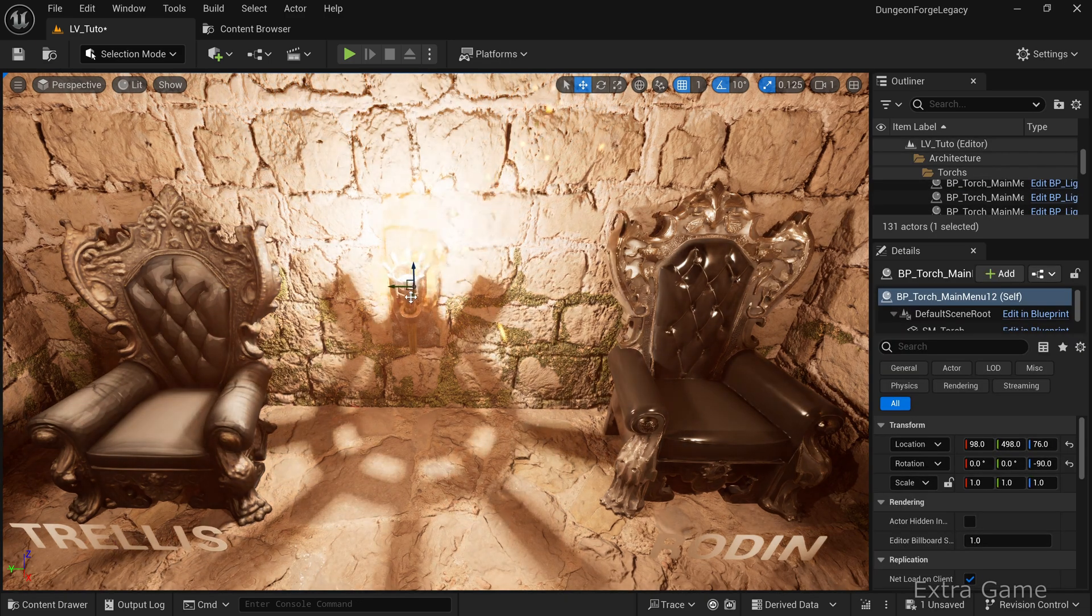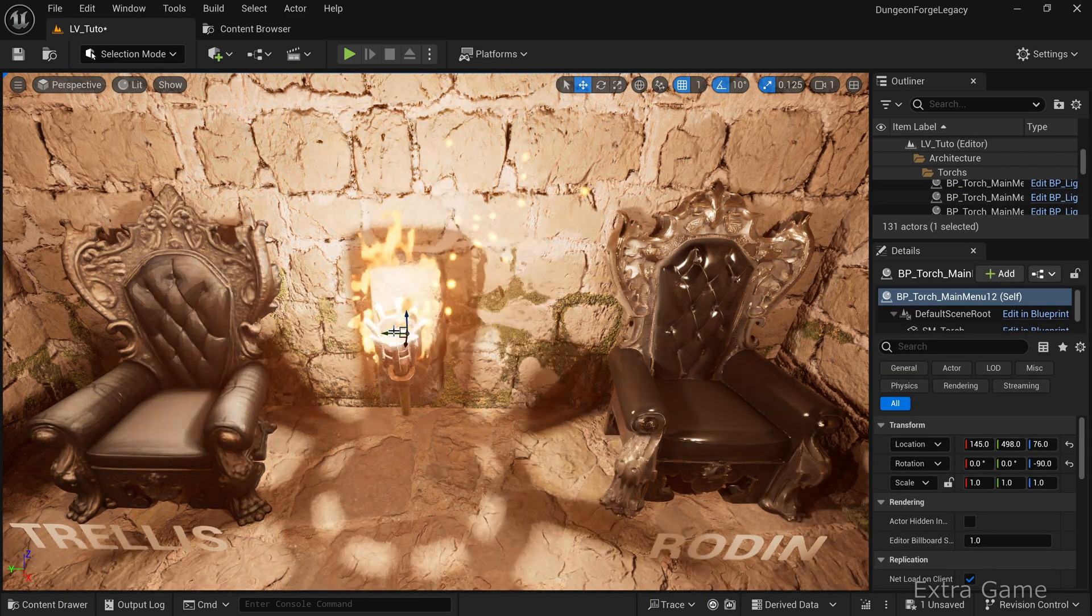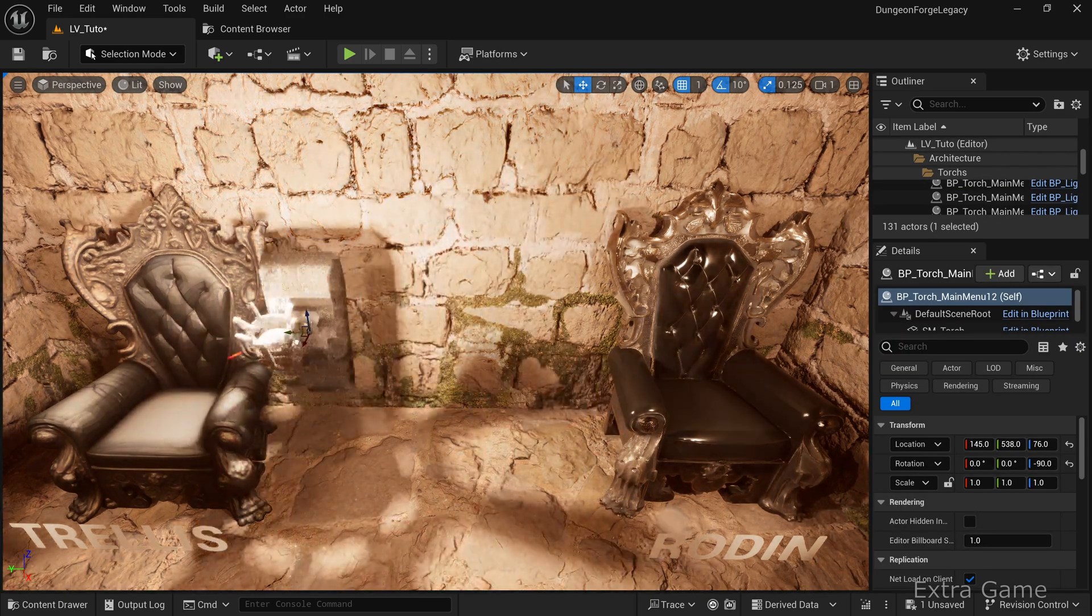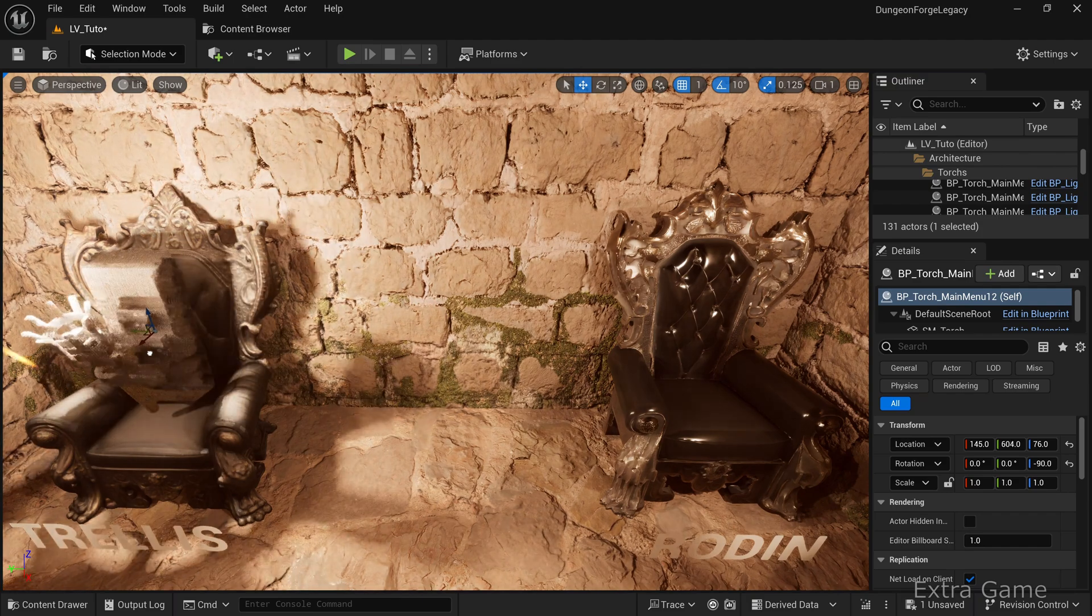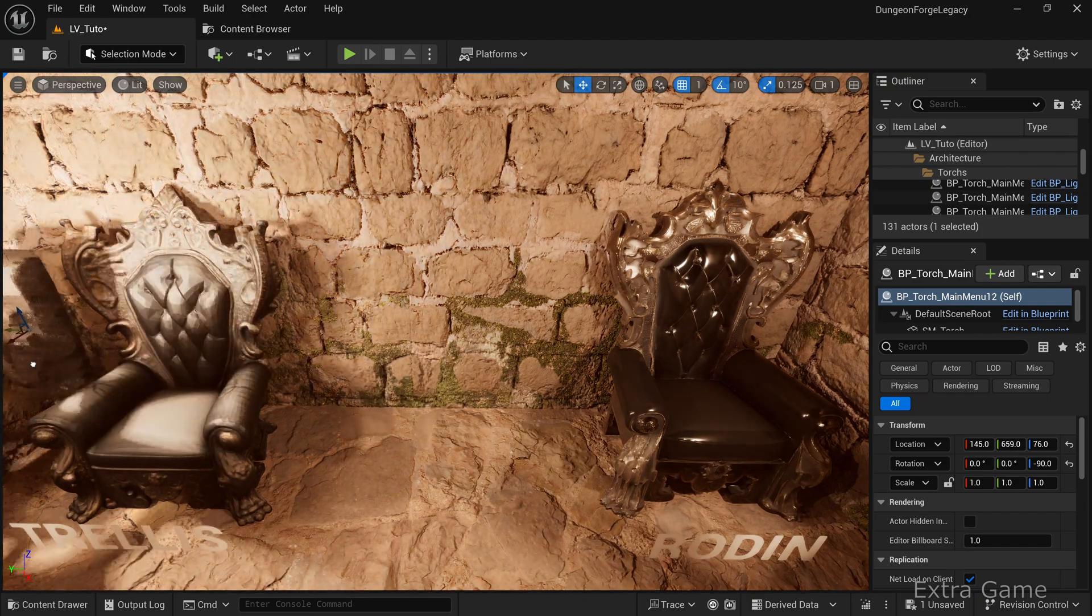Once again, we notice that the light reflections are better on the 3D model generated by Rodan.